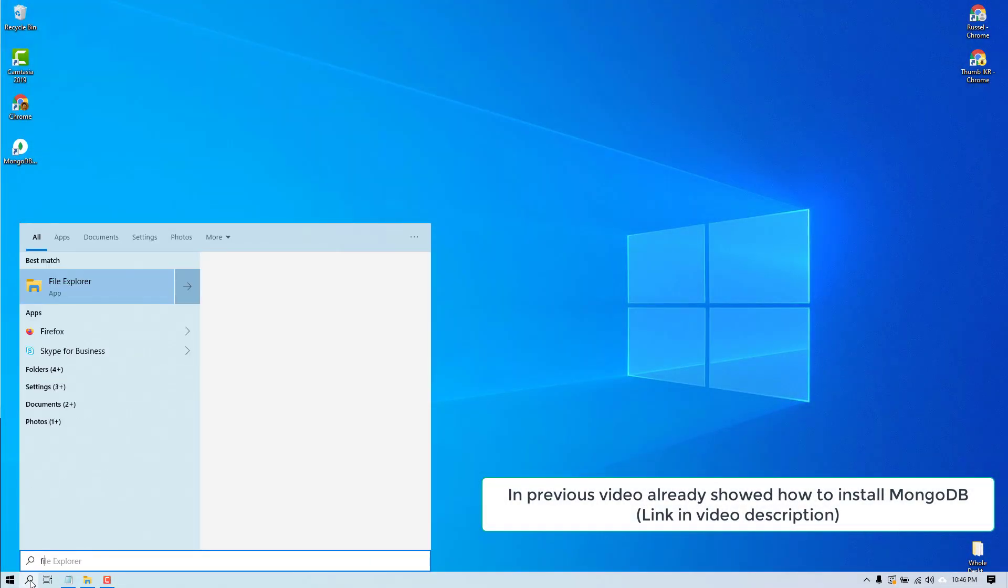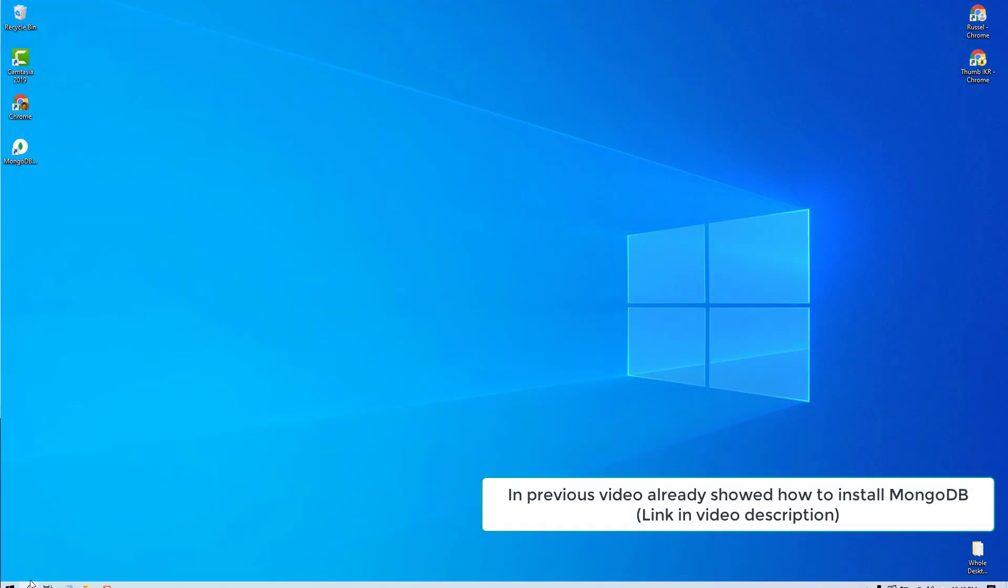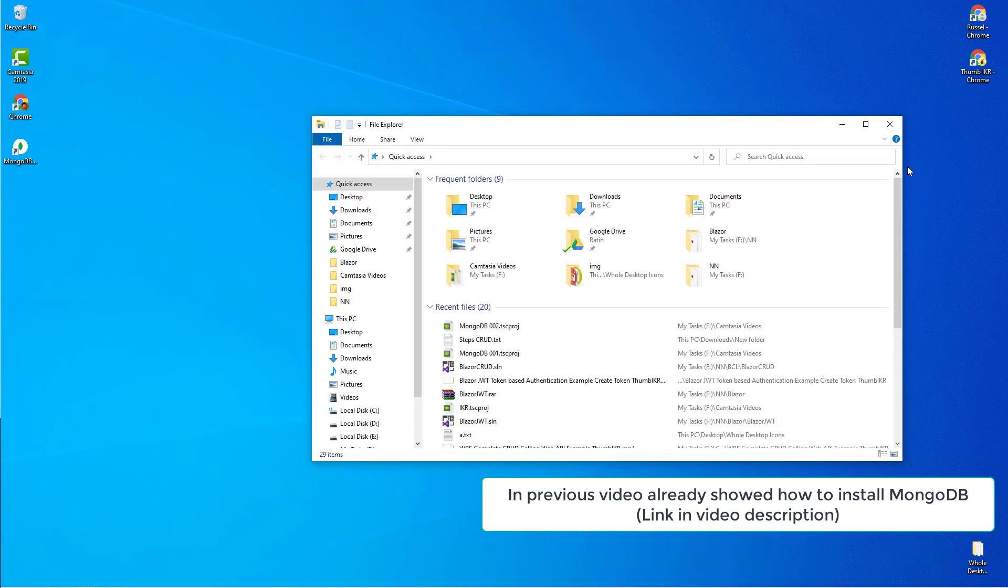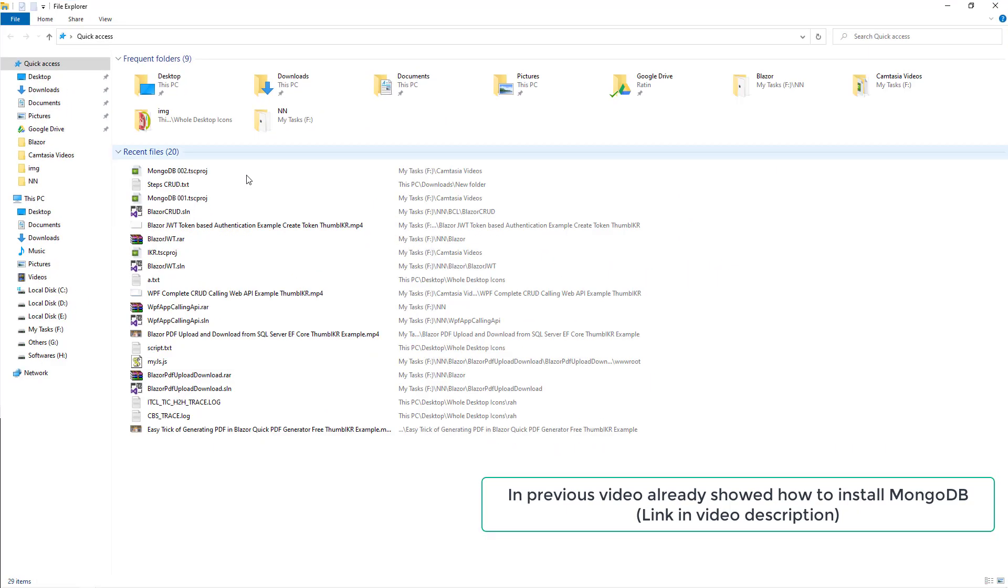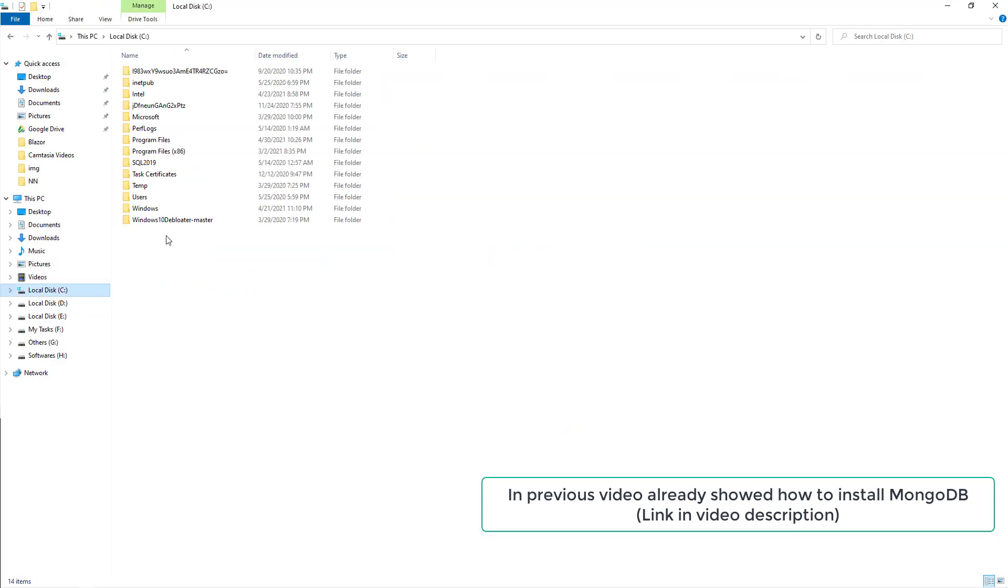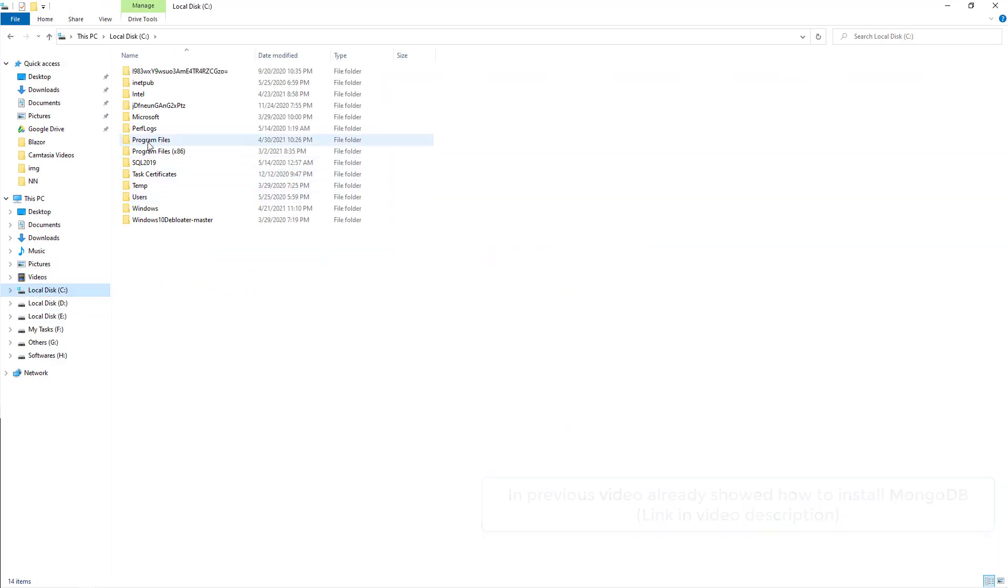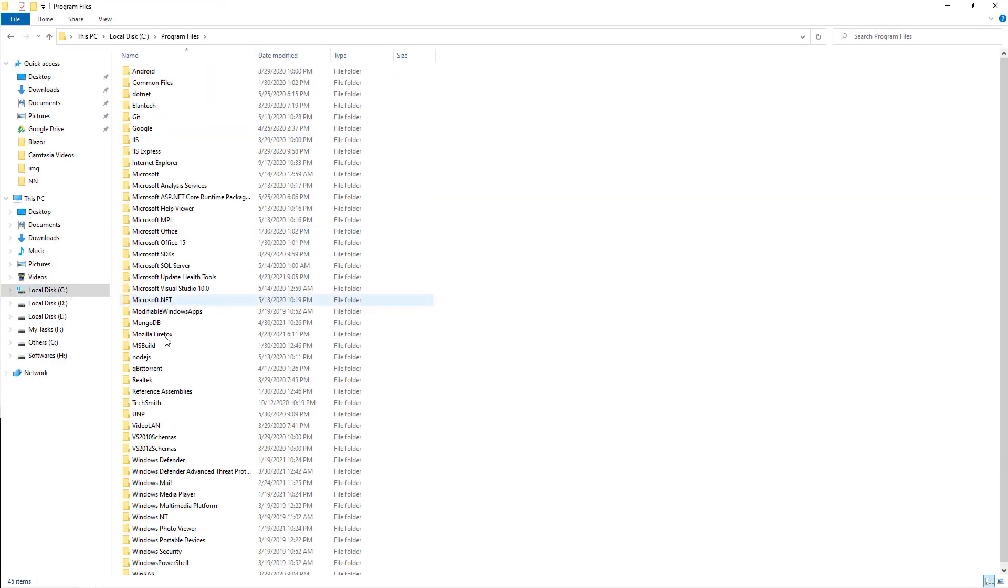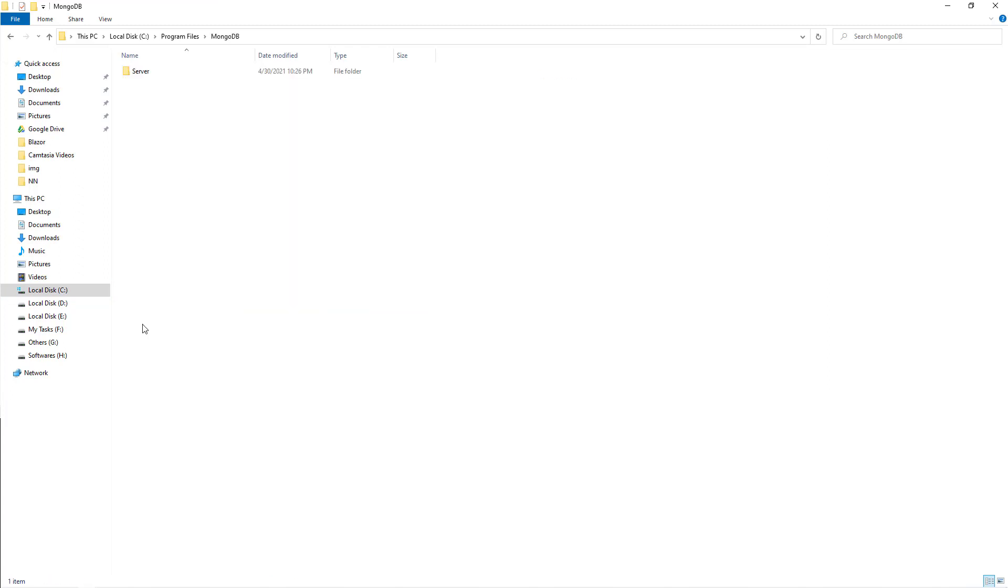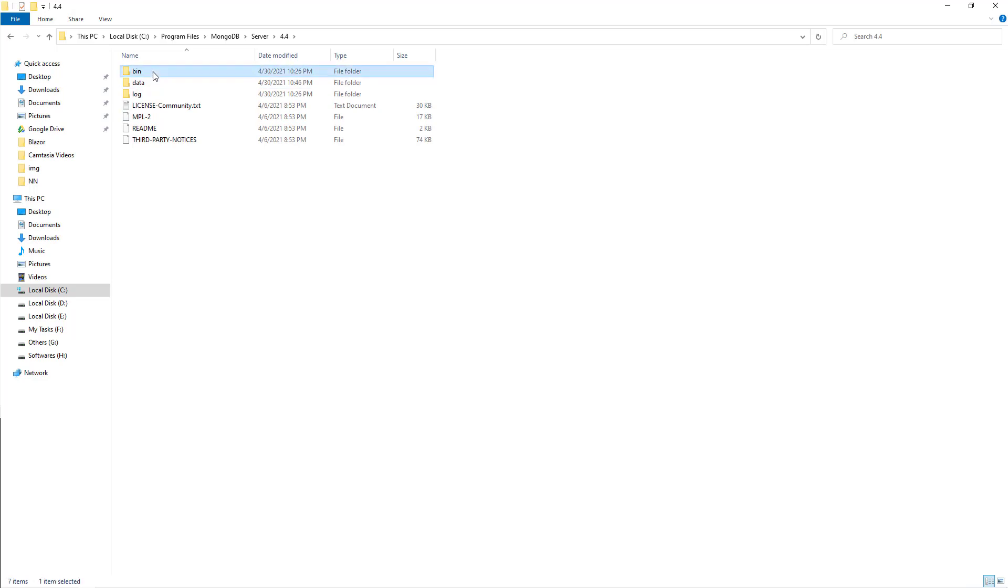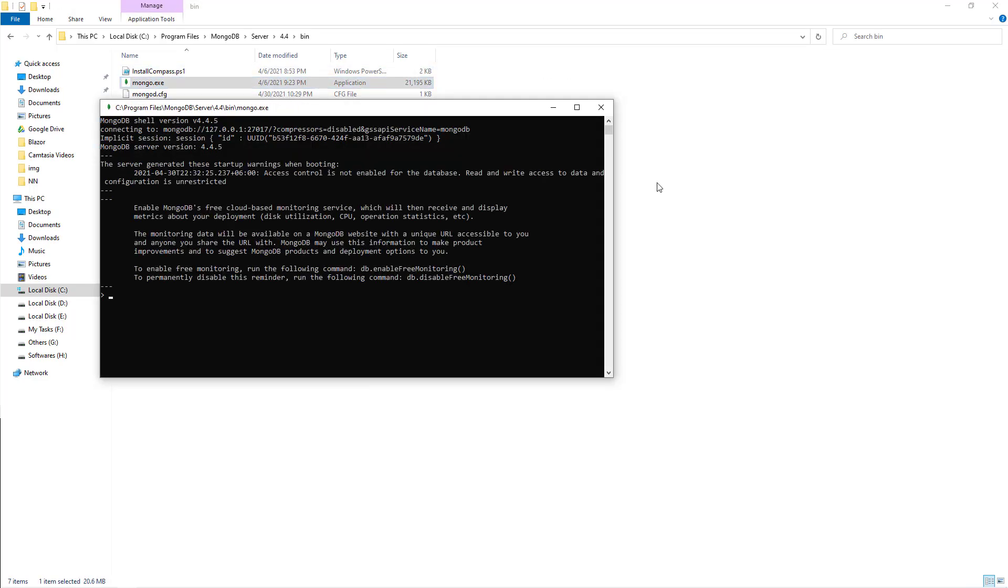Go to C Drive, Program Files, MongoDB, Server version 4.4, bin, Mongo.exe.